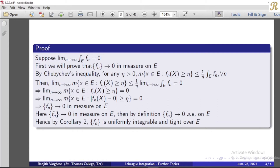For any eta greater than 0, by the standard measure inequality for non-negative measurable functions, the measure of the set where fn of x is greater than or equal to eta is less than or equal to 1 over eta times the integral over e of fn. Since fn is a sequence of non-negative measurable functions, this inequality is satisfied for all n.